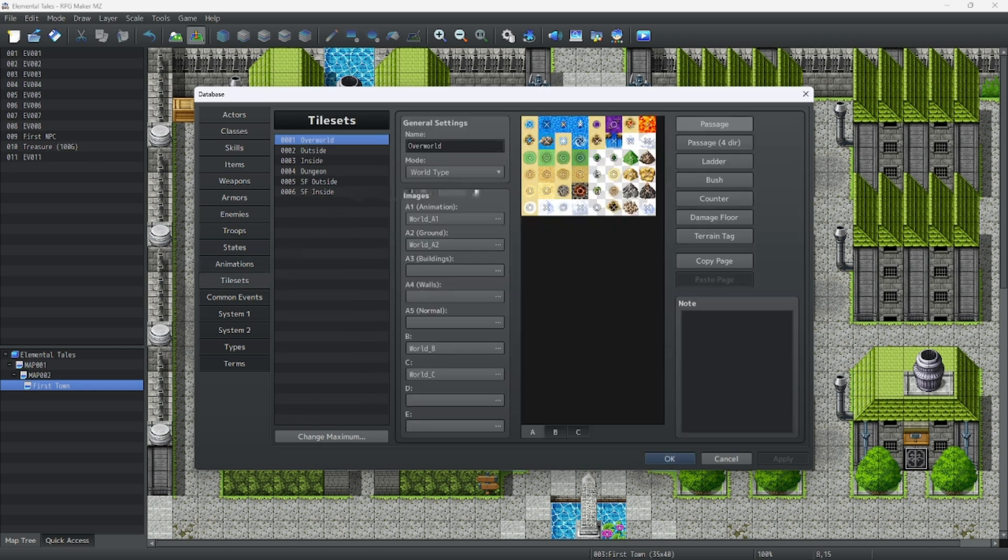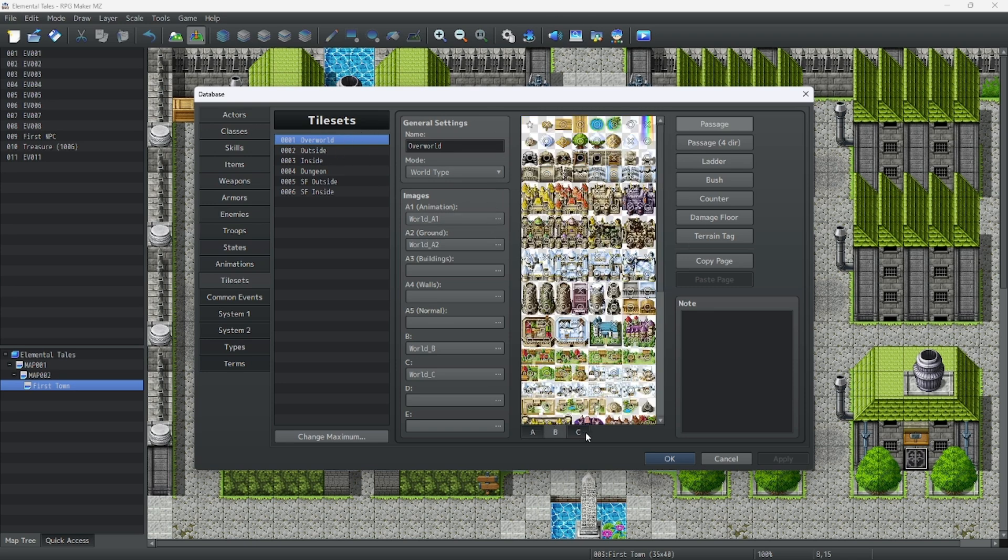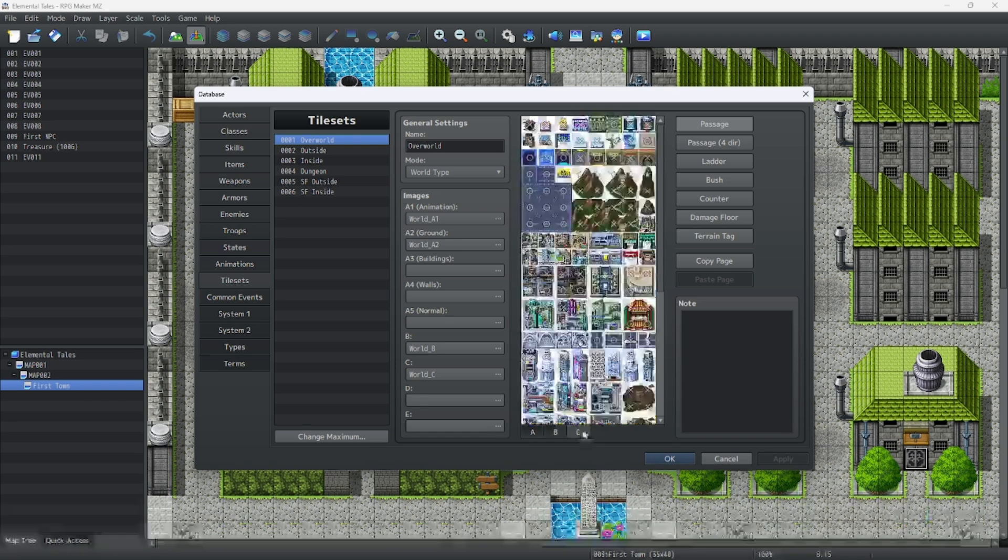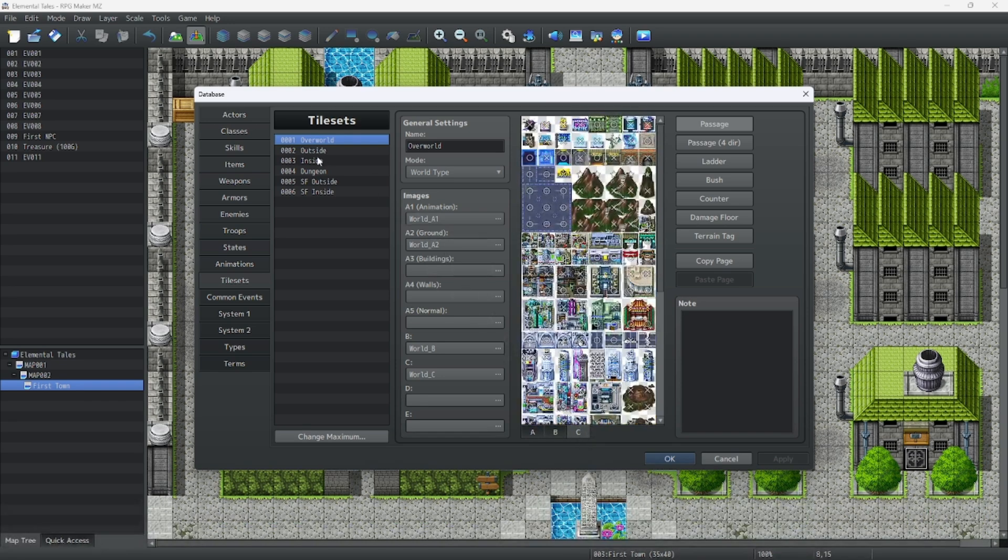Tile sets are the tiles used to make maps. Here we can use the overworld tile like we see here, like we used earlier. Here are some various sprites and tiles.